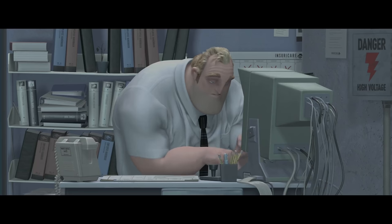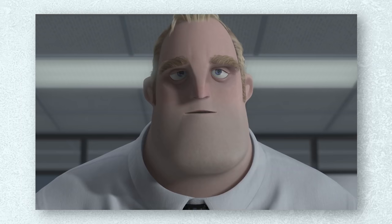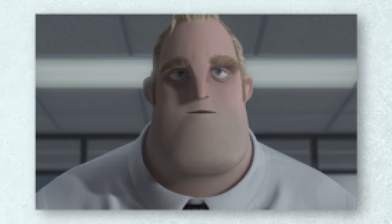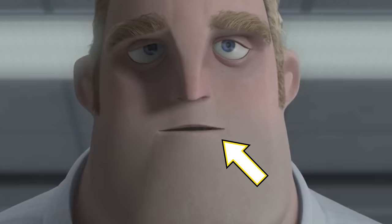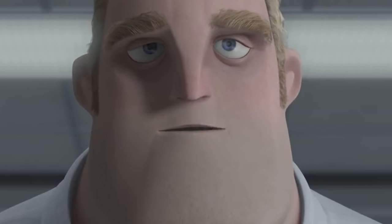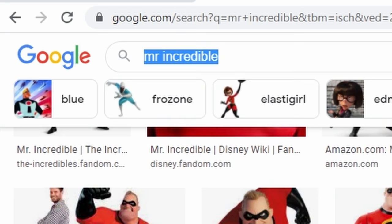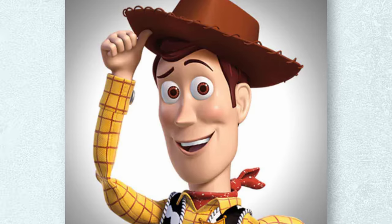Mr. Incredible. It's not finding the facial landmarks — the mouth is lacking the defining landmarks that the AI uses to find lips on a human face. What about Woody from Toy Story? There you have it. That's probably kind of accurate. That's a photoreal Woody.